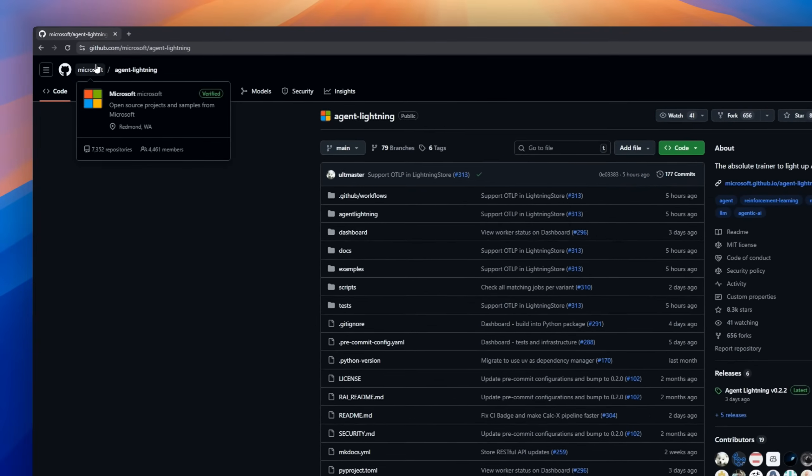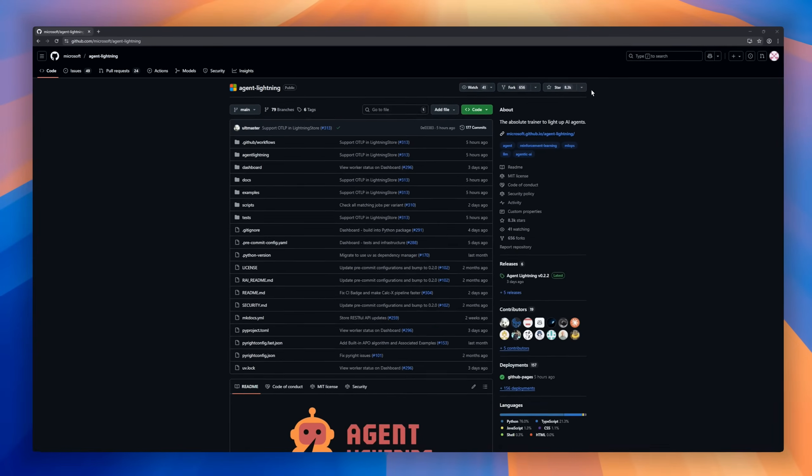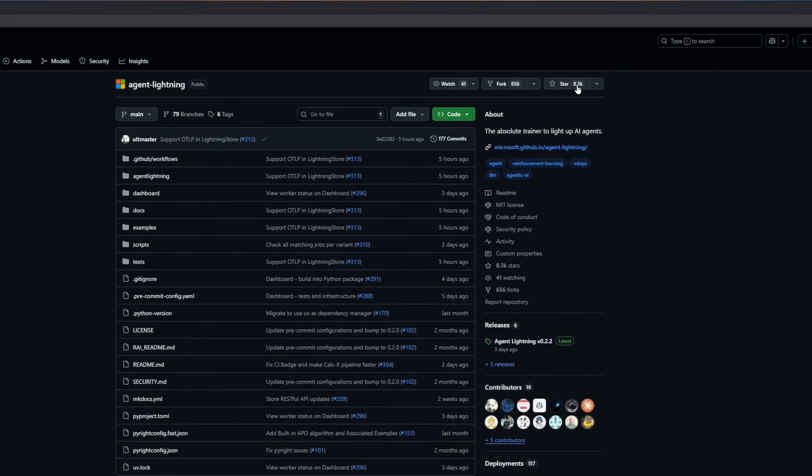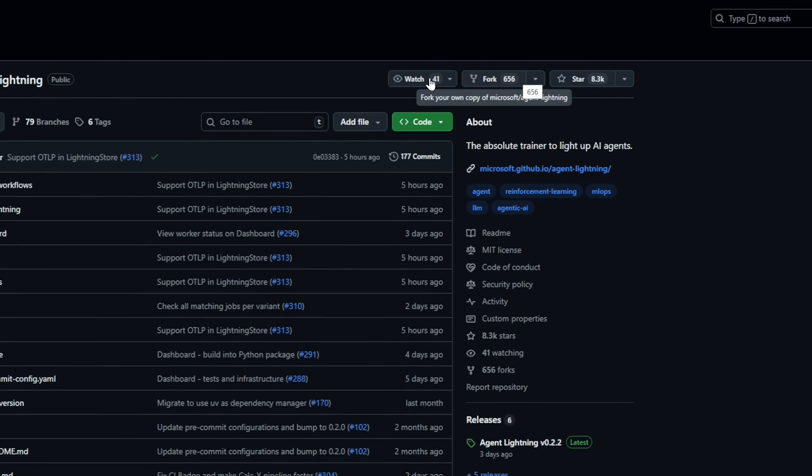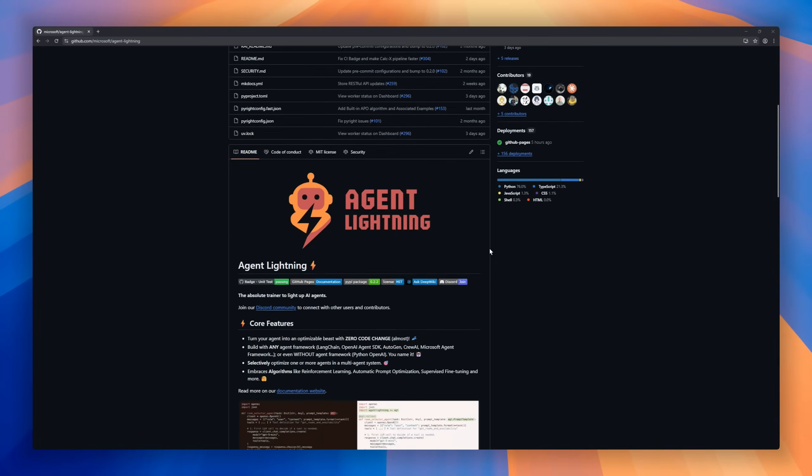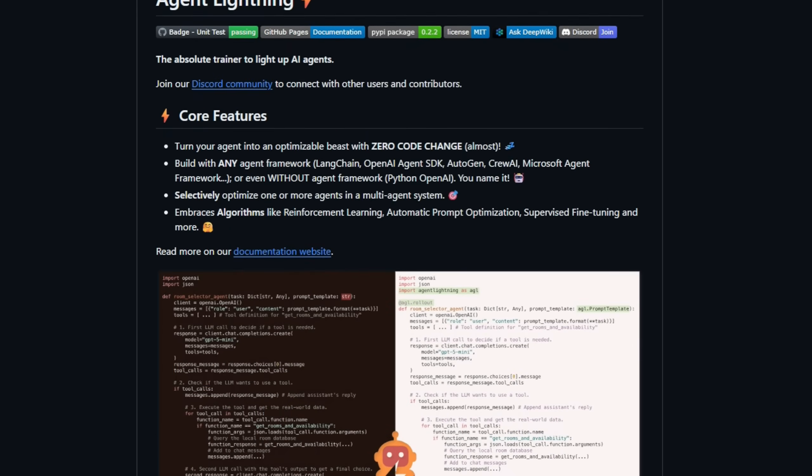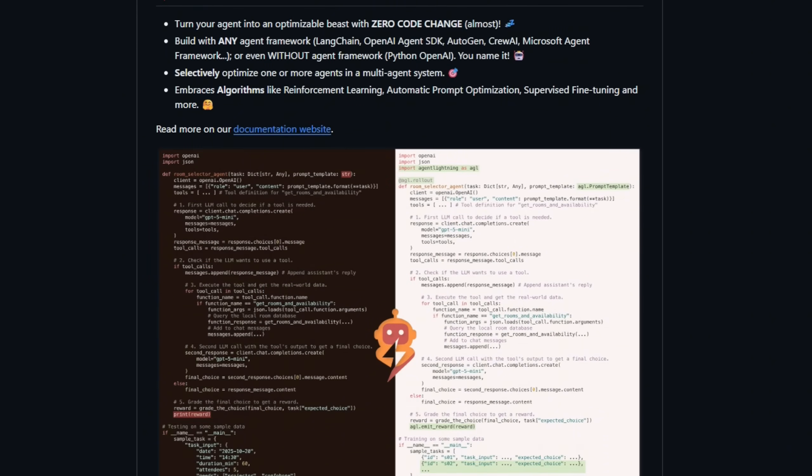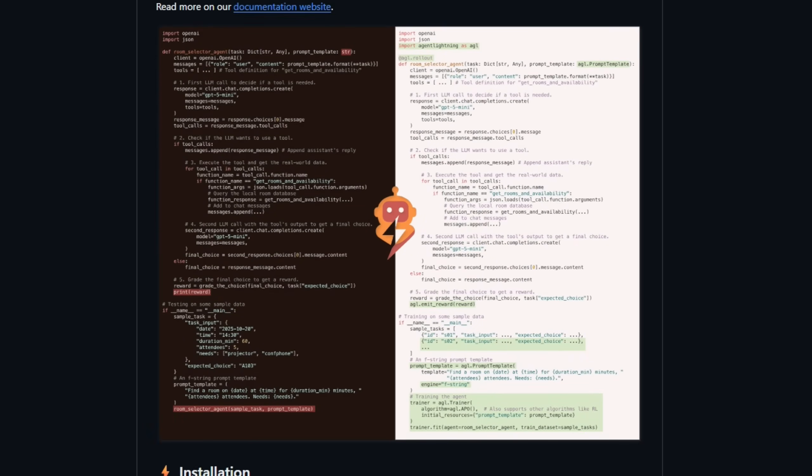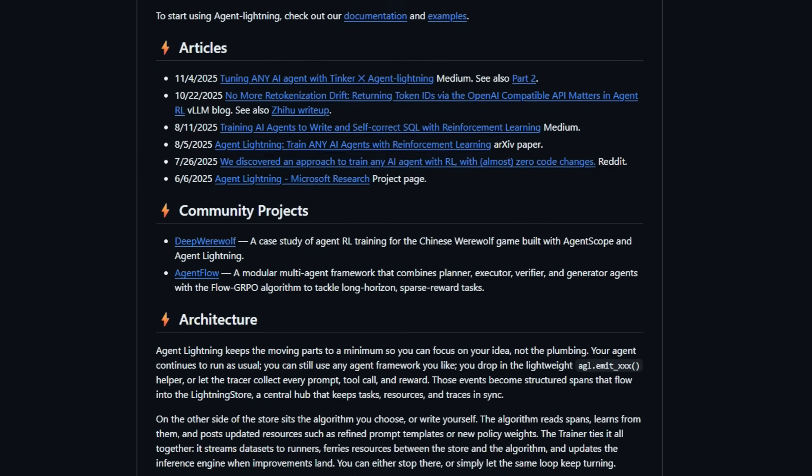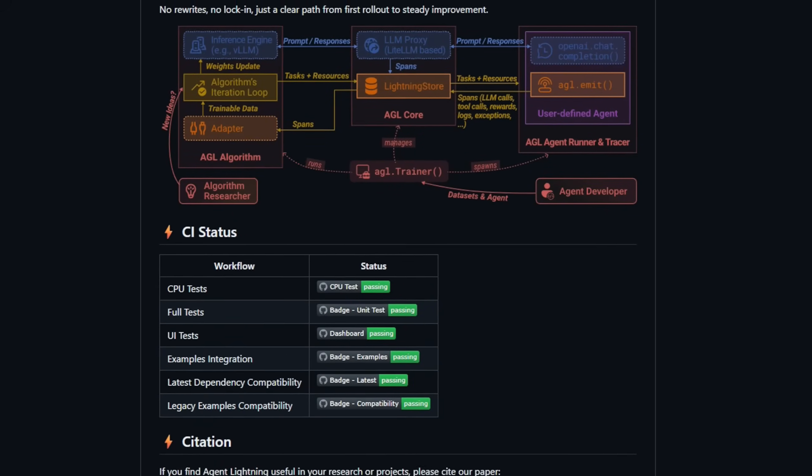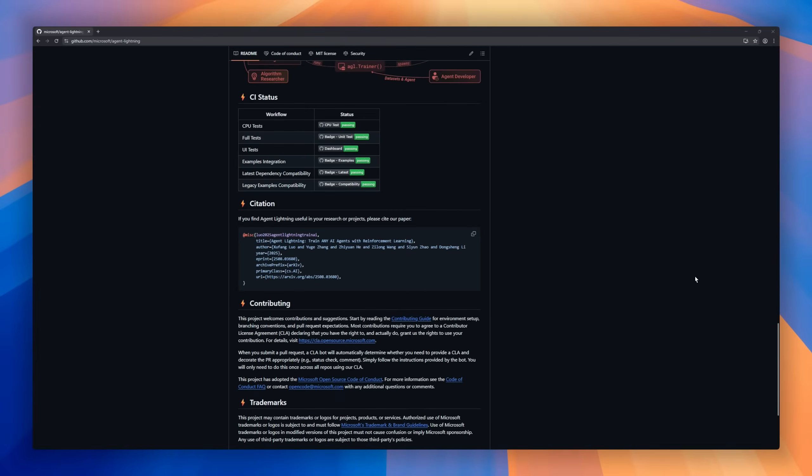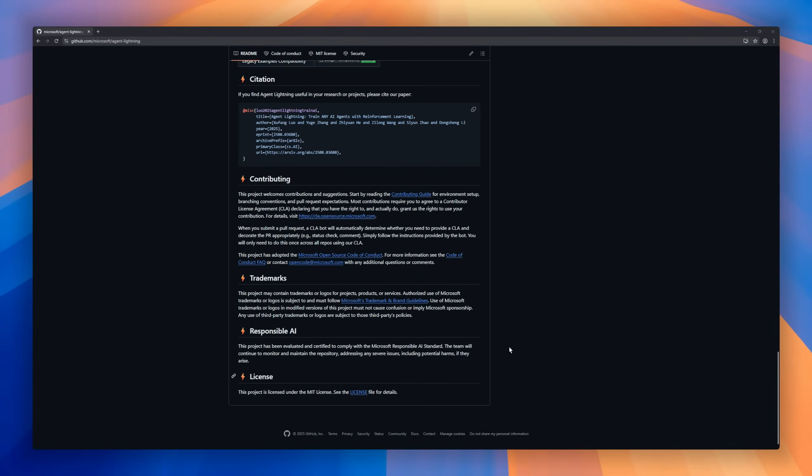Agent Lightning. Think of it as a power-up engine. Plug it in, and your agent instantly becomes an optimizable beast with almost zero code changes. And the best part, it works with any agent framework, Langchain, OpenAI Agent SDK, Microsoft's framework, even raw Python. If it's an agent, Lightning trains it. You choose which agents to optimize, one, many, or all. And Lightning brings the whole toolbox. Reinforcement learning, supervised fine-tuning, automatic prompt optimization, and more.